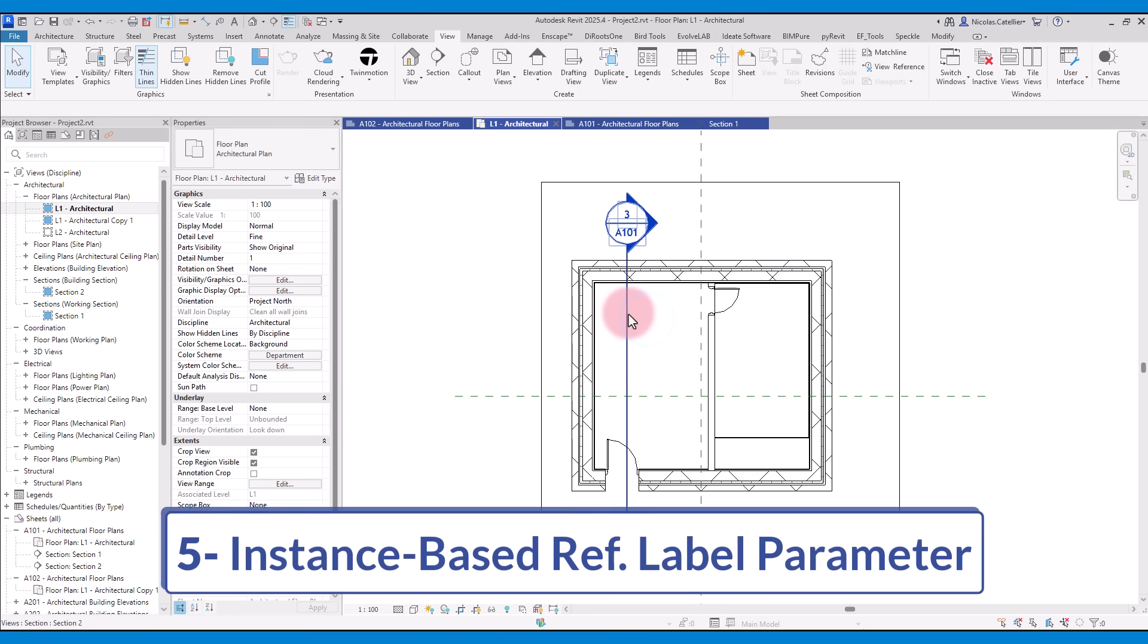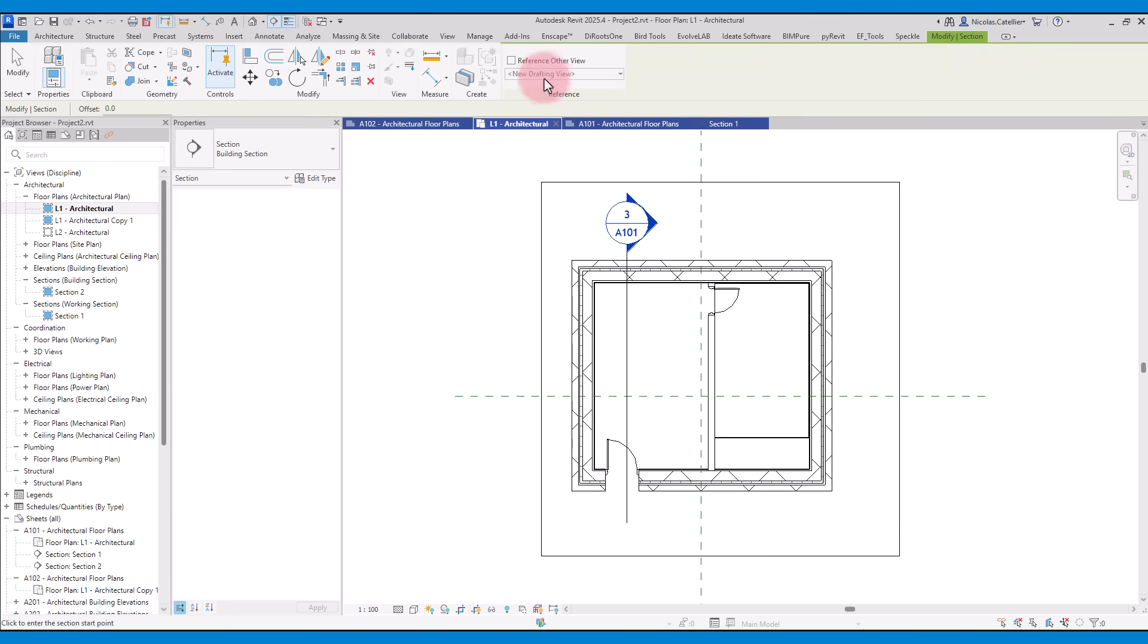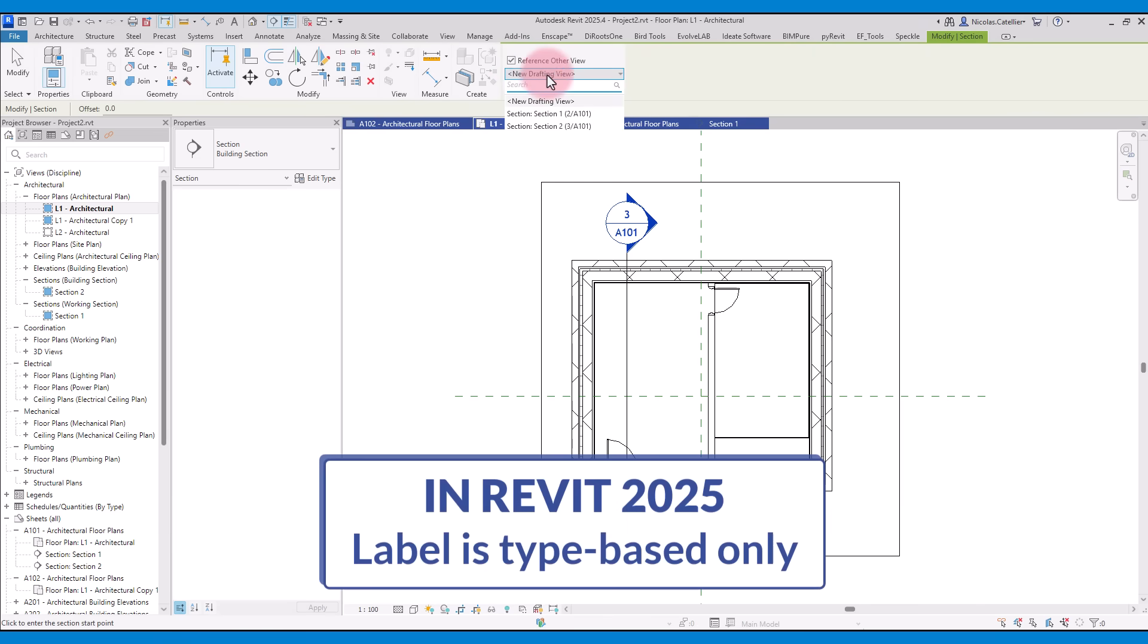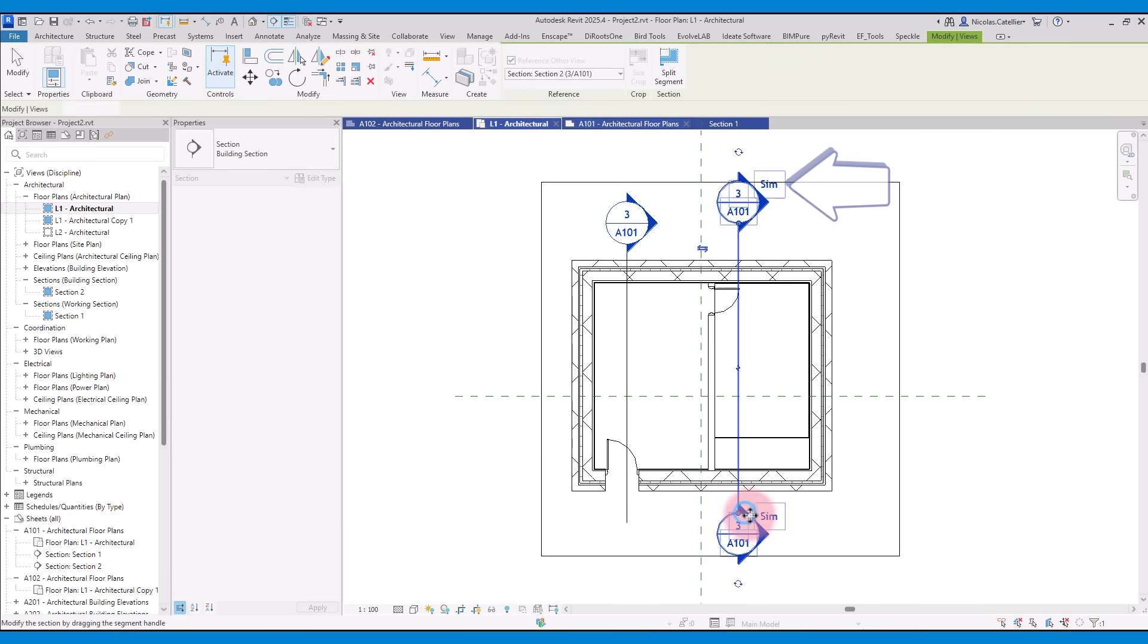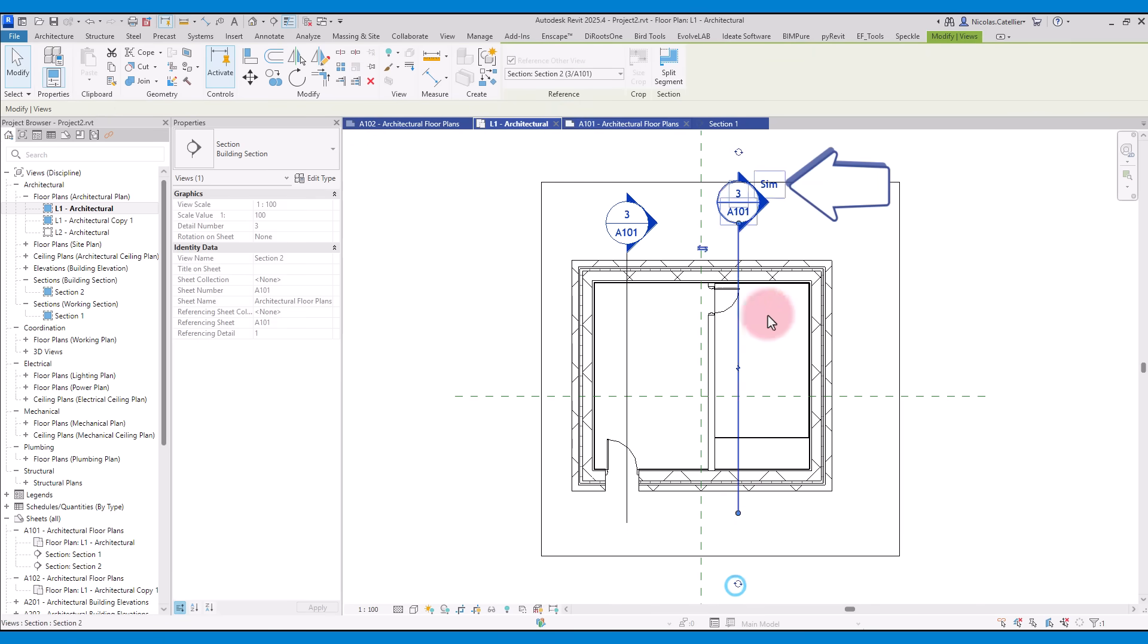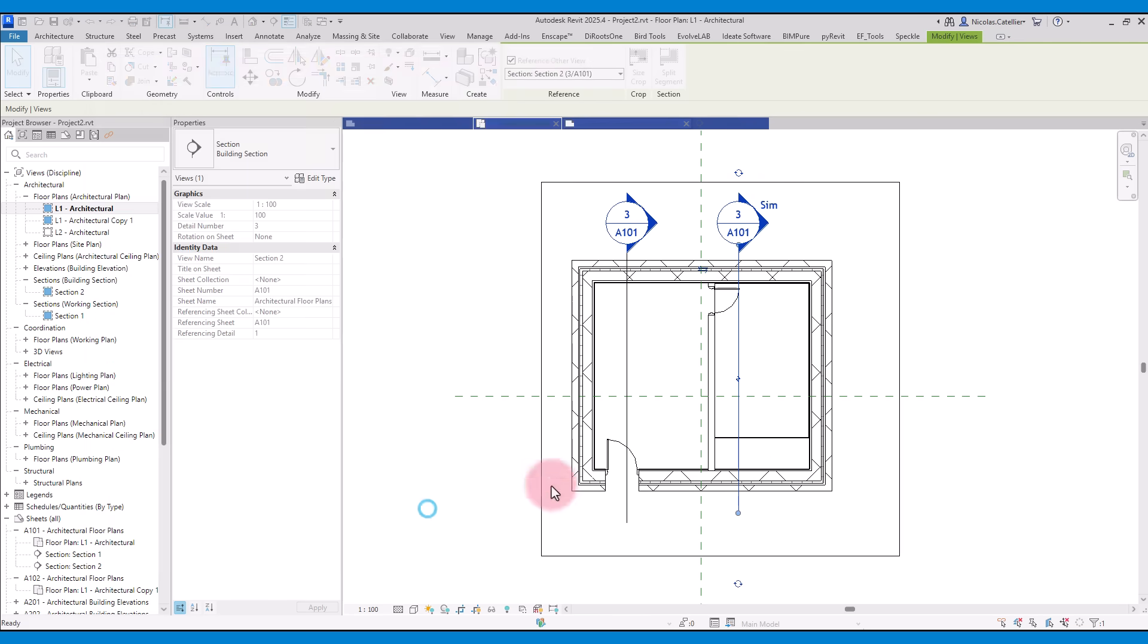The fifth best new feature is the ability to use an instance-based reference label parameter for view markers. In the old Revit, when you create a view that references another one, a text displays next to the marker. This text is controlled as a type parameter and cannot be adjusted for each instance. If you change that type parameter, all views of that type will be affected.